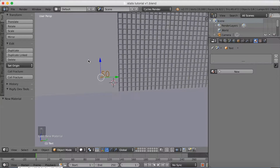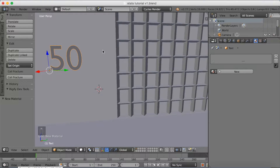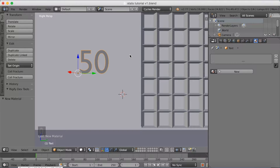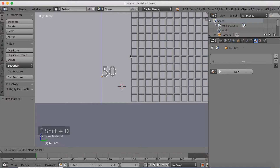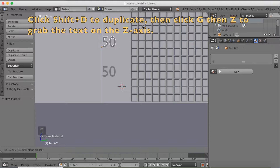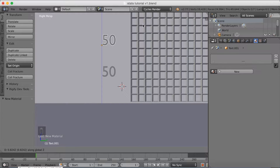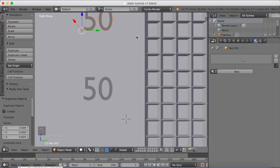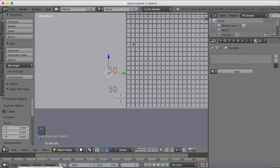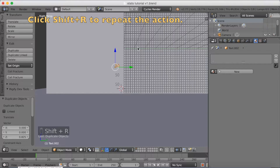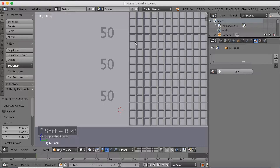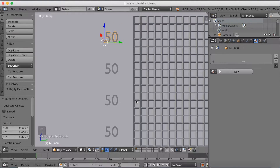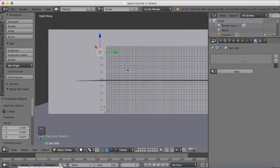Select the number, then click Shift D to duplicate. Make sure to be in the side view — click Numpad 3. Then click Shift D and grab it on the Z axis, making sure it lands on line 8 — so 4 lines for every value of 50. Now duplicate the action: click Shift R to repeat the exact same action. As you can see, we now have the numbers aligned to the right lines and a complete collection of numbers for the grid, which is good for our statistics.